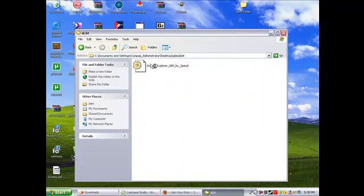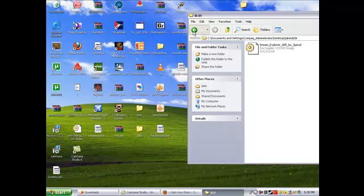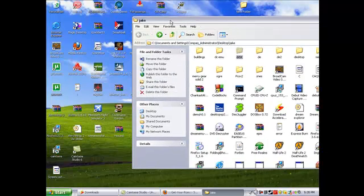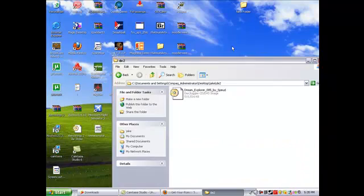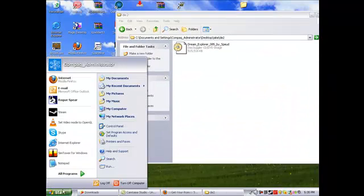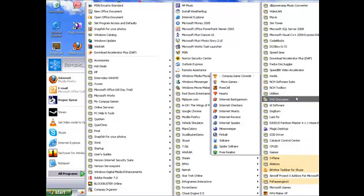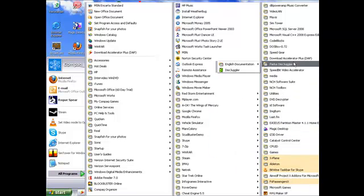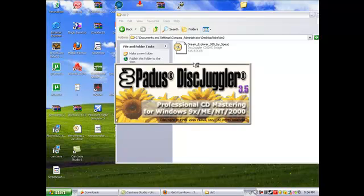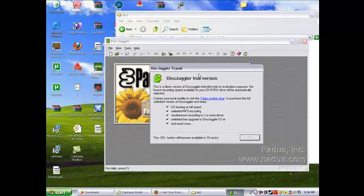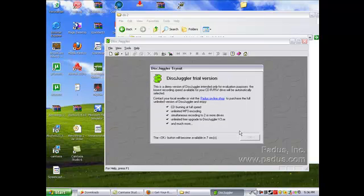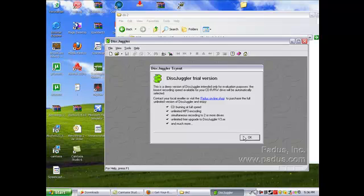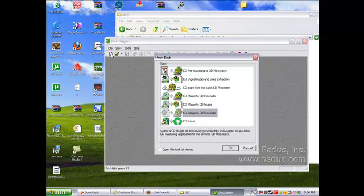Like Dream Explorer. So what you want to do is get another program called DiscJuggler. You don't even have to have a full version. This is an old version, so stuff might be a little bit different. So, what you want to do is create a new document.